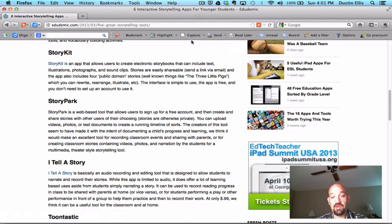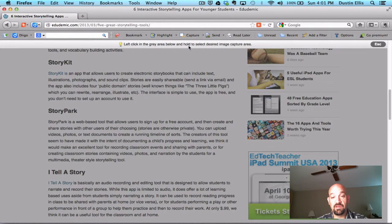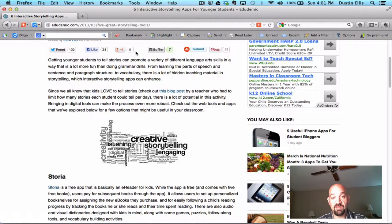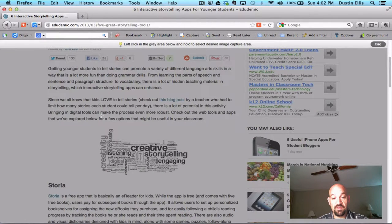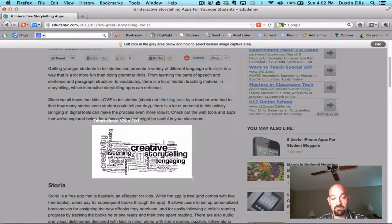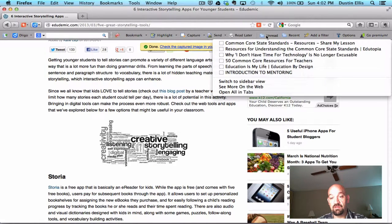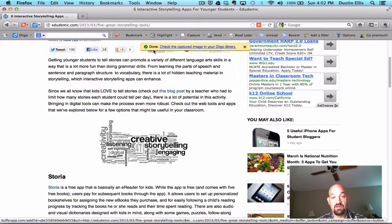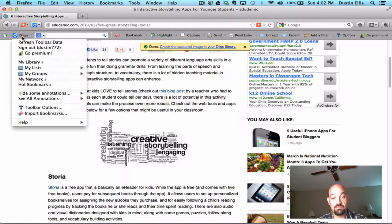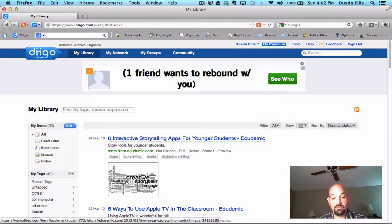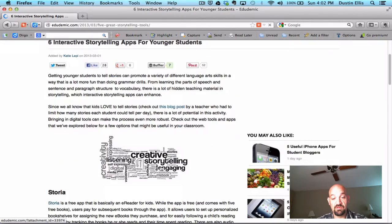Here's a tool that all the tools have — it's called capture. Let's say there's something on this page that I really like. Let me find an image — let me take this infographic. I'm going to click capture, then draw a square around it — put a blue box around it — and click save. It says uploading, then done. 'Check captured image in your Diigo library.' I'll click on unread and go to Diigo, to my library. Here is what I just captured — here's the article that I just captured.